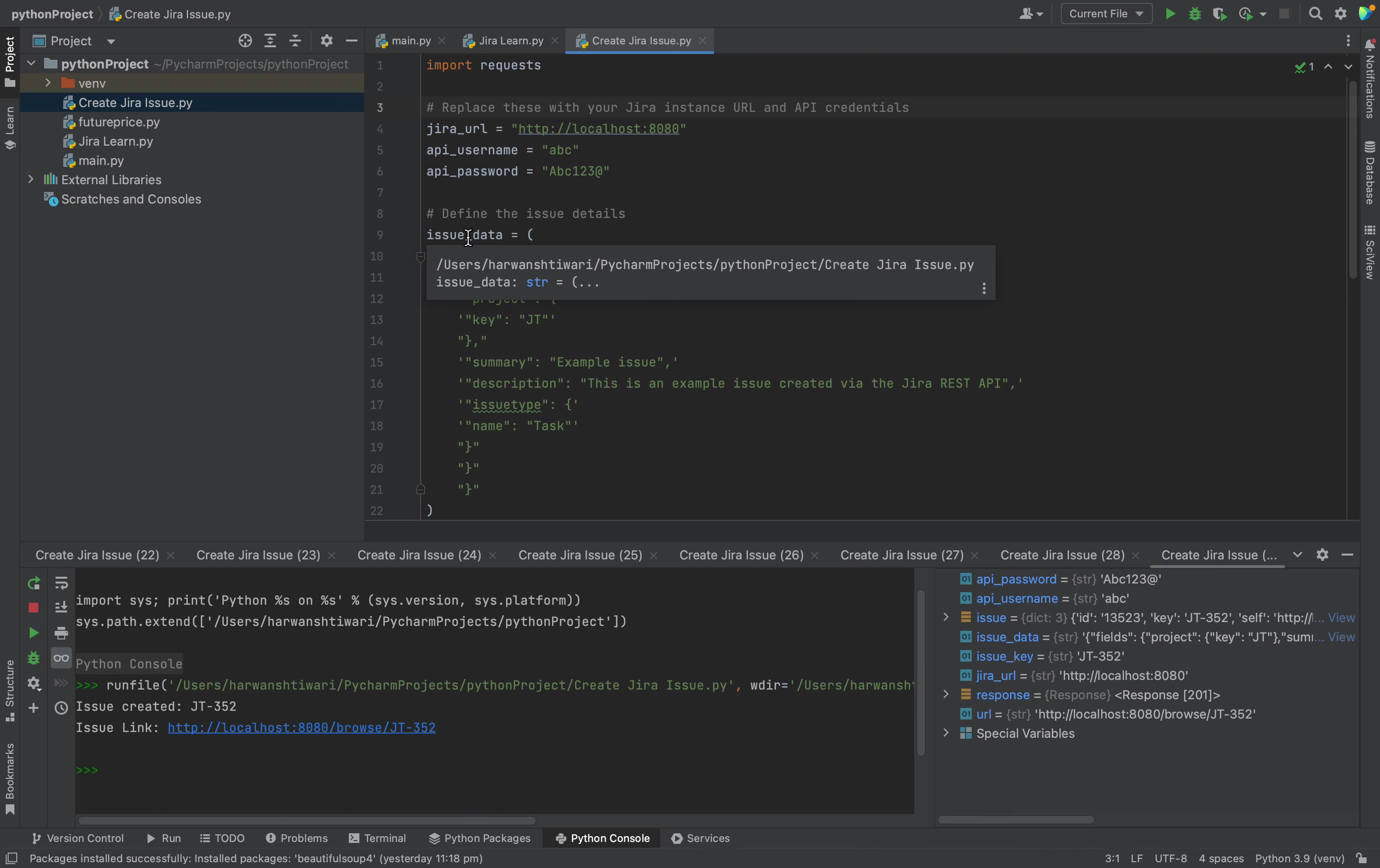Here it's just asking for issue data, what fields are available and what is the project. This is where it's going to create a ticket under JT project. Whatever value you will provide over here it will do it.